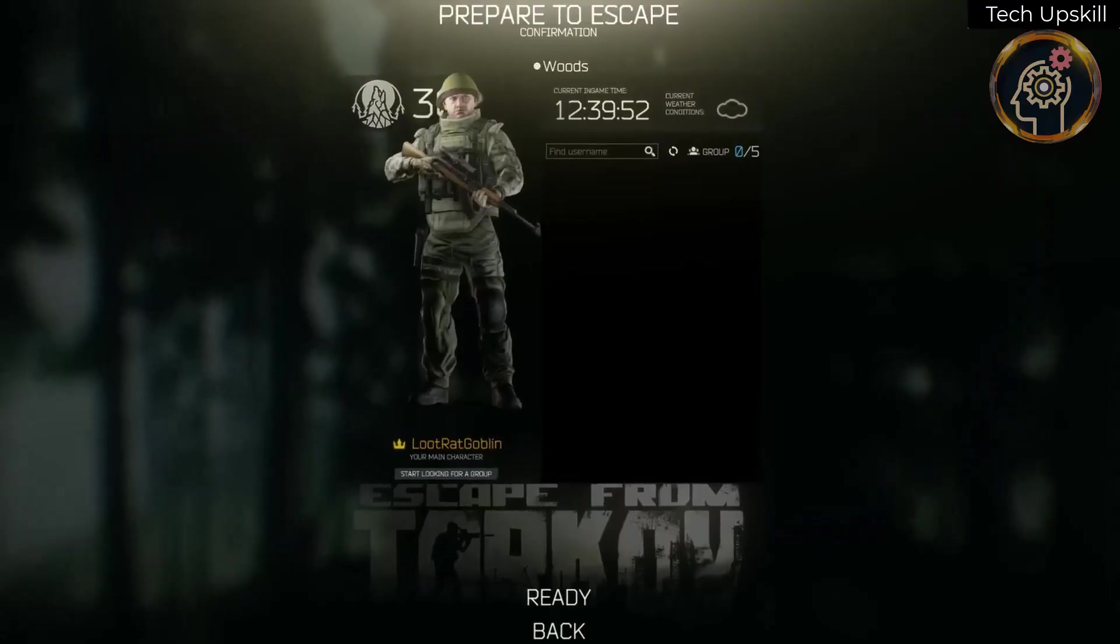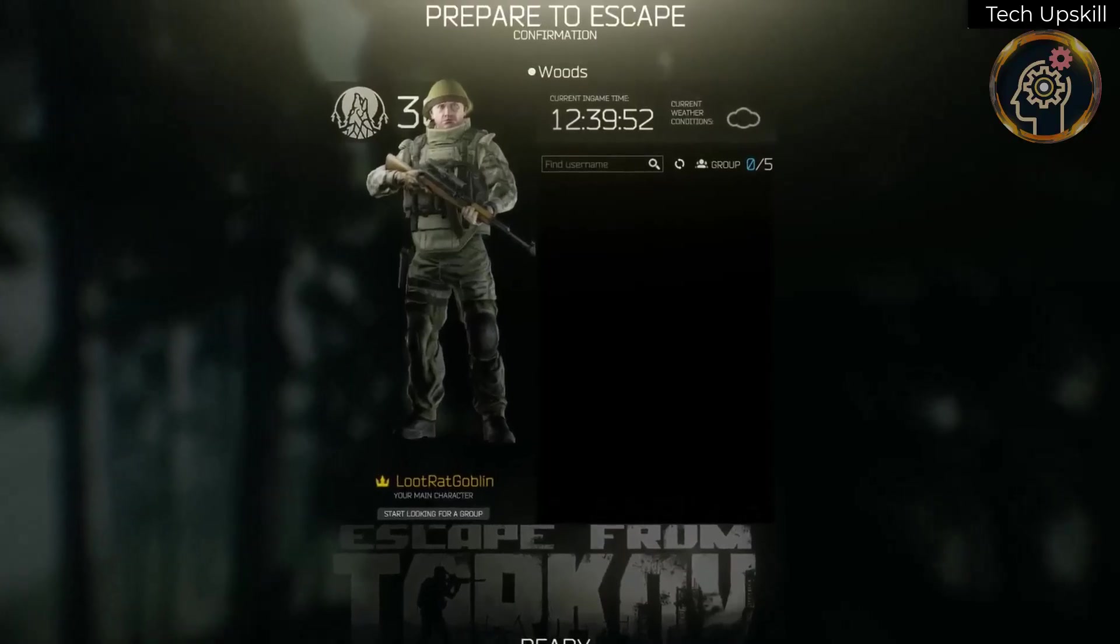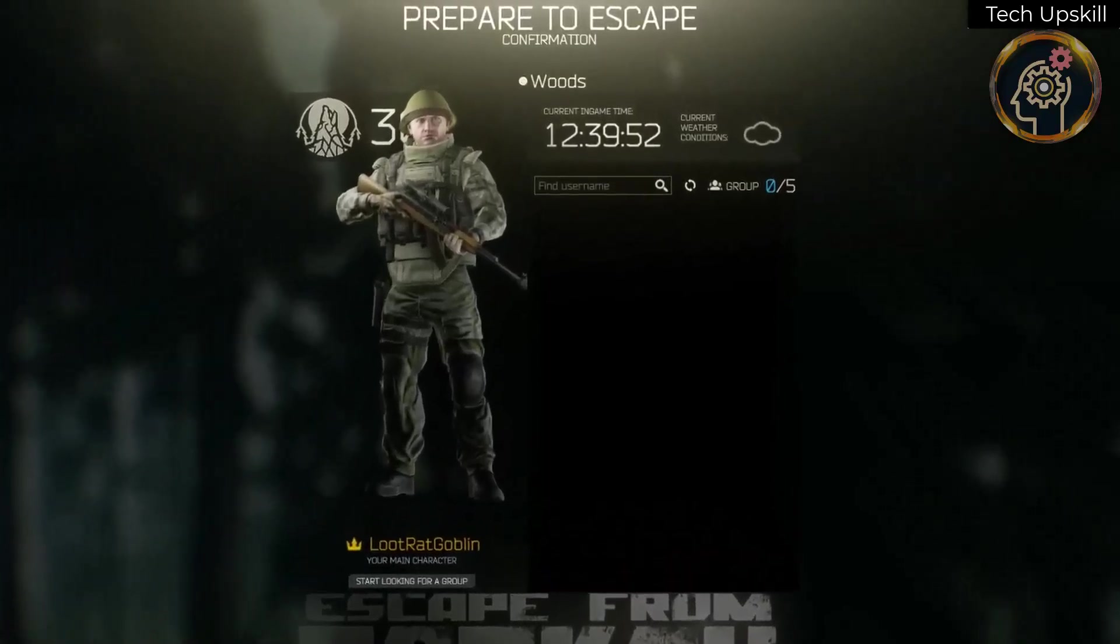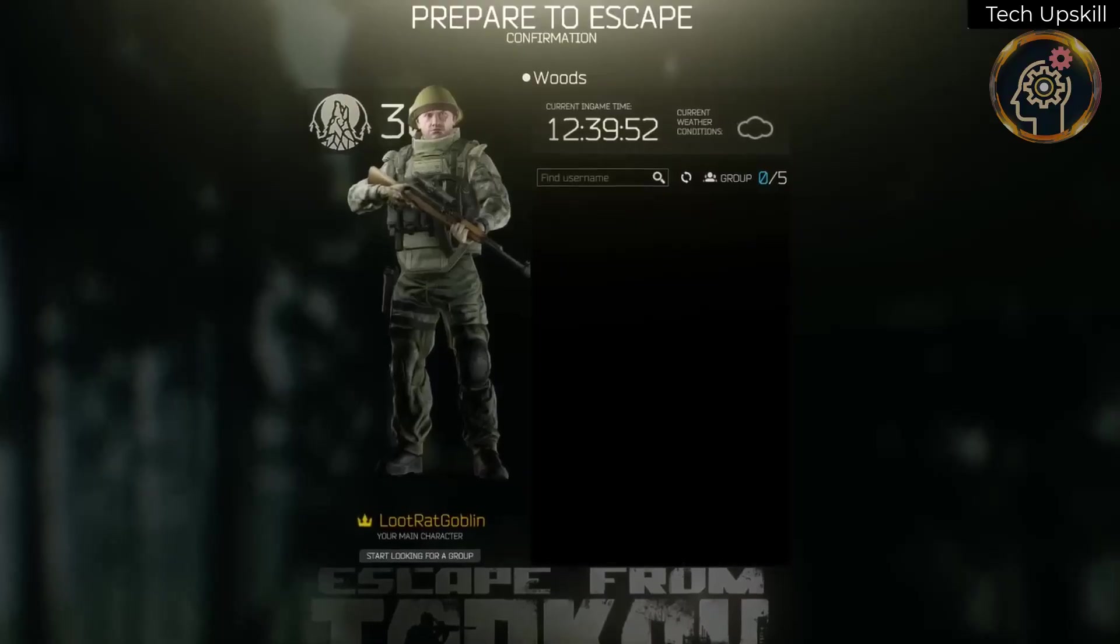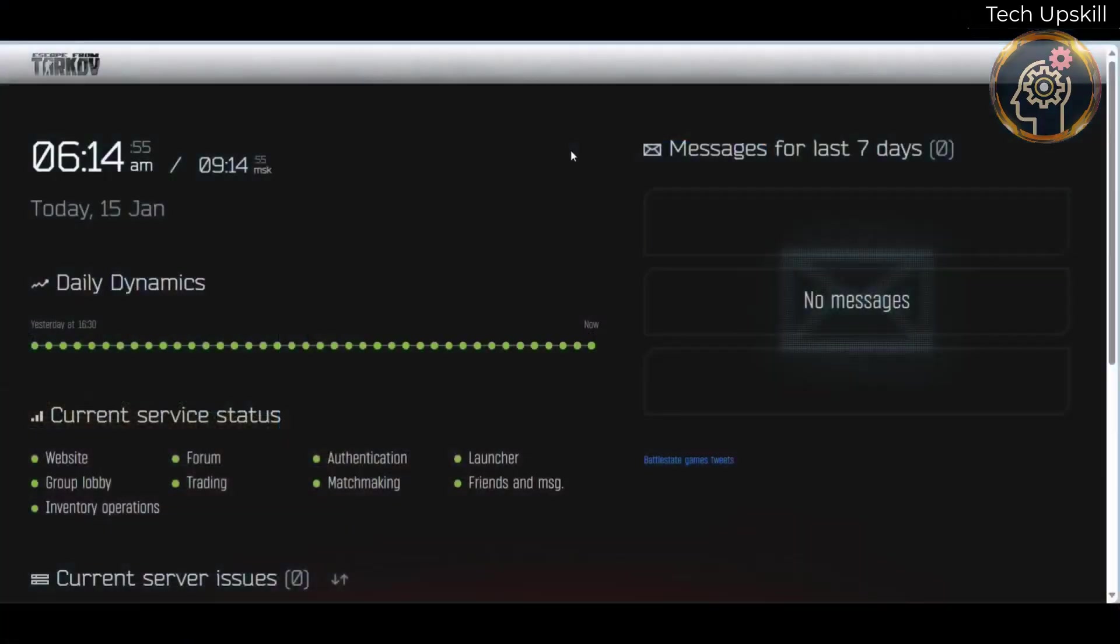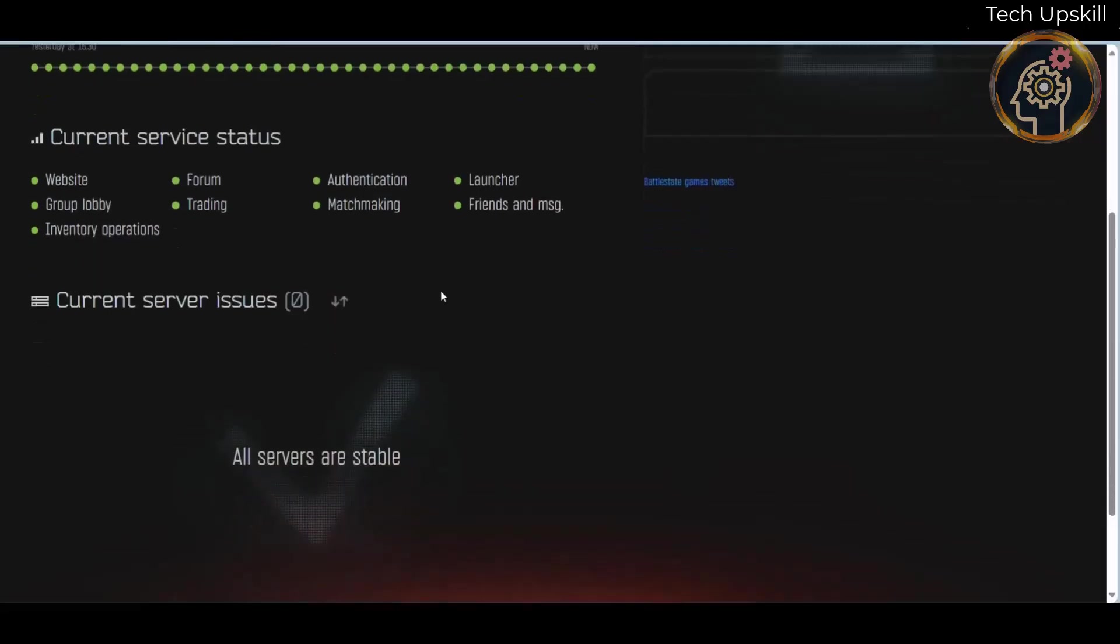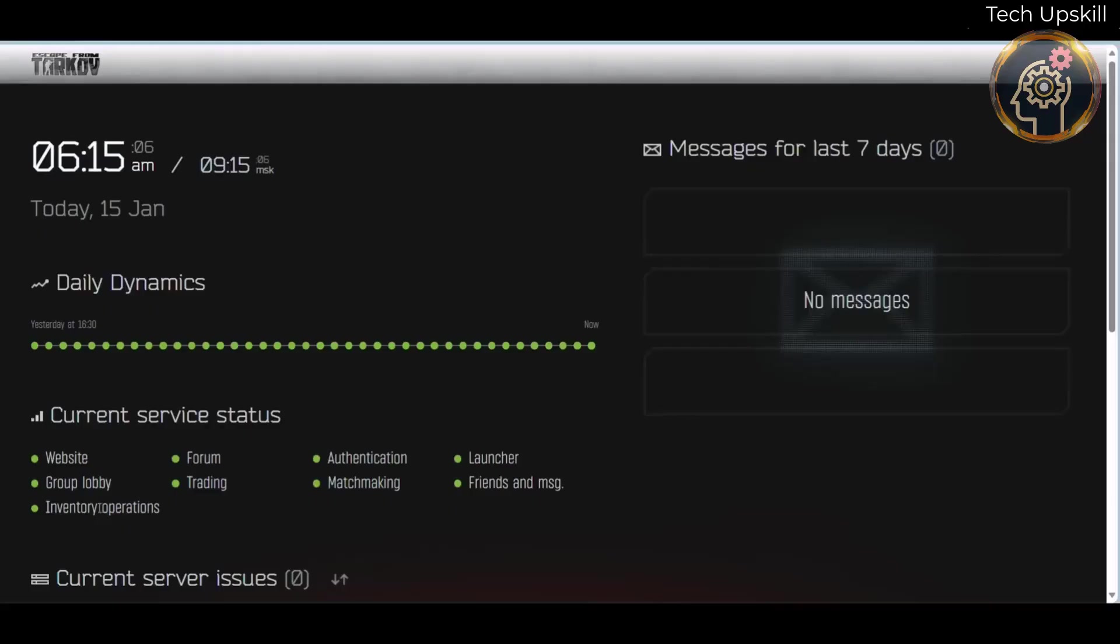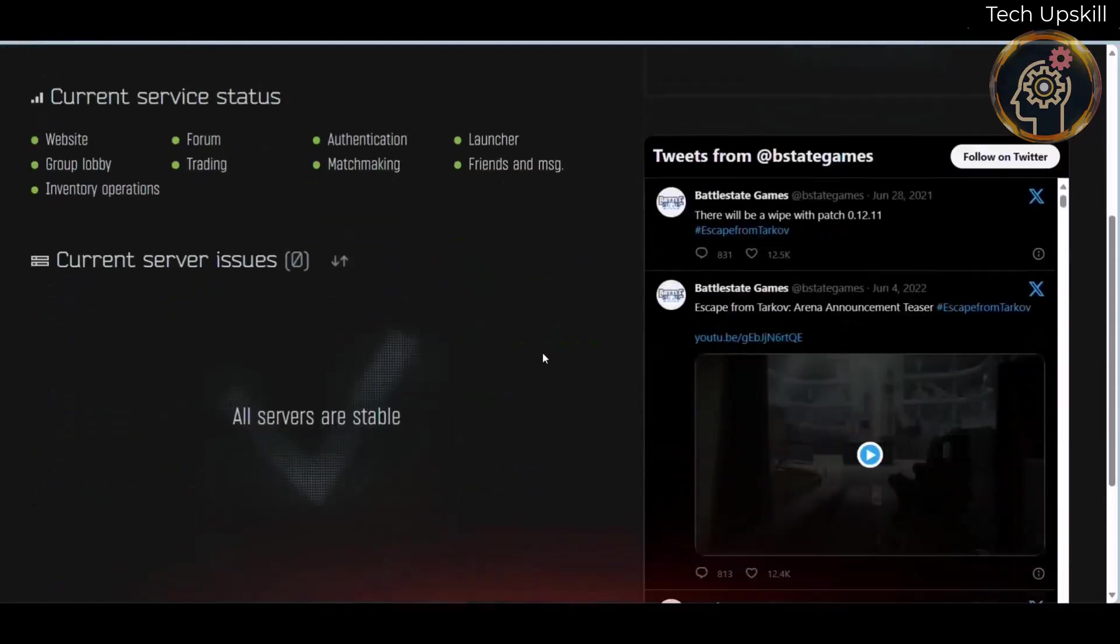Before diving into the solutions, it's essential to perform a few preliminary checks. Firstly, ensure a stable internet connection. Secondly, consider restarting your device before launching the game. Additionally, checking the server status of the game can provide valuable insights. Fortunately, the official website offers this information, allowing you to verify if the servers are operational.